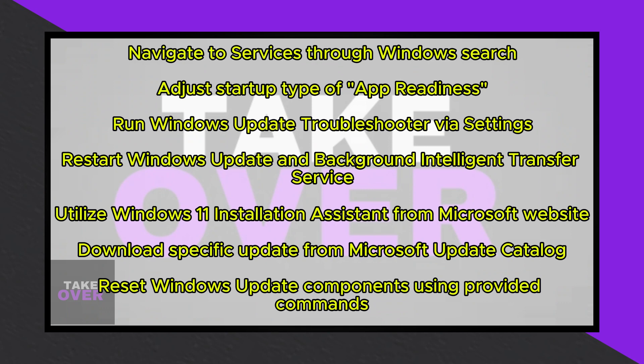Click Apply and then Start if the option is highlighted. Following this, proceed to restart the App Readiness service.